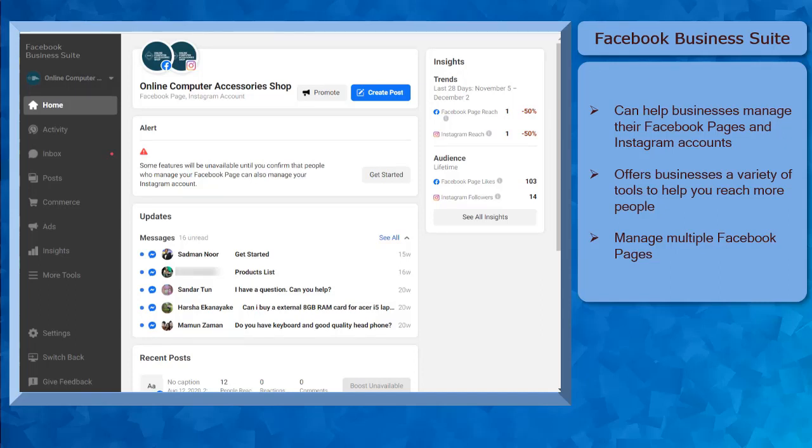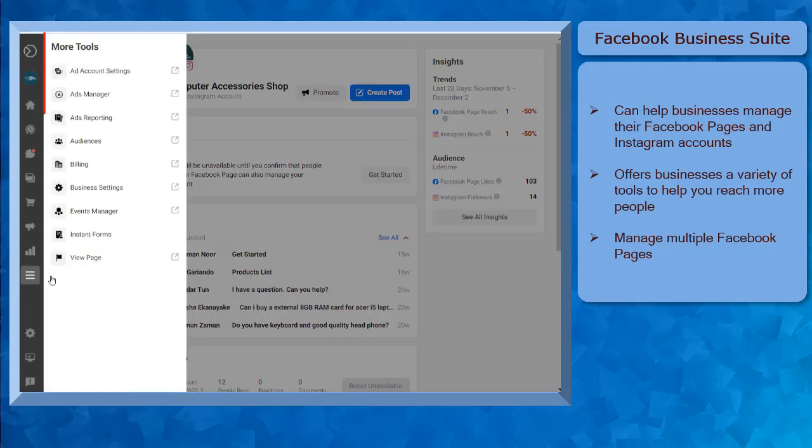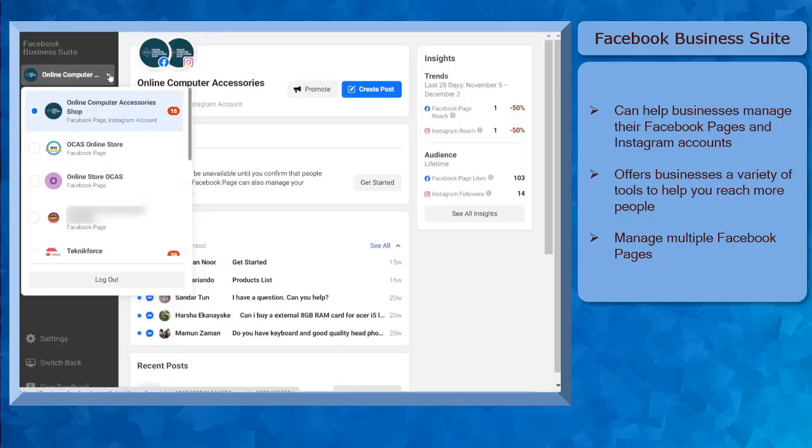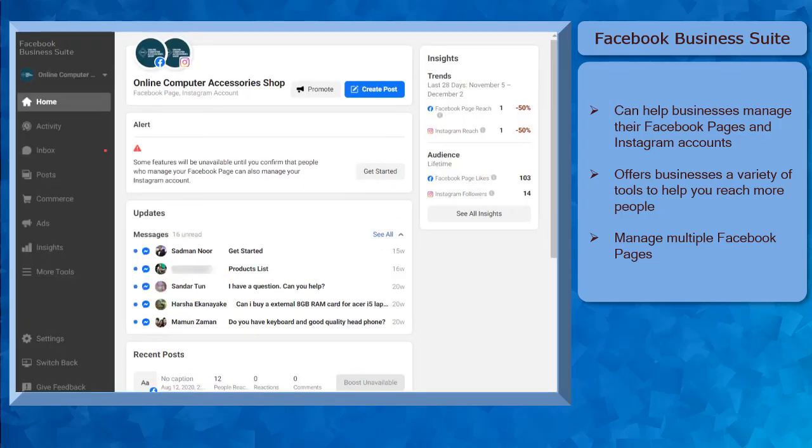to access and manage it in one place. The Business Suite offers businesses a variety of useful tools to help you reach more people, and you can also manage multiple Facebook pages too.